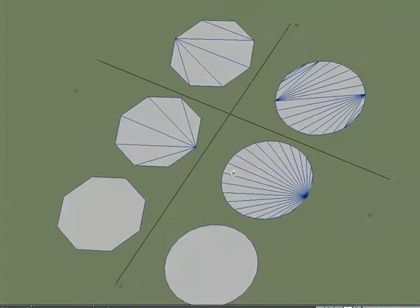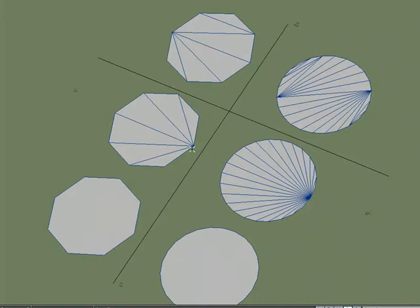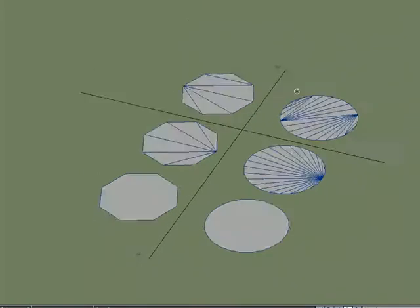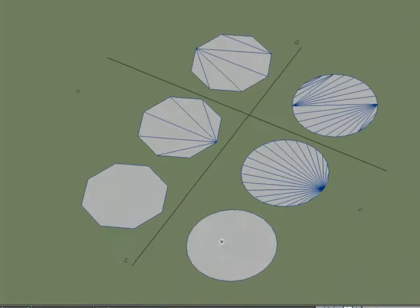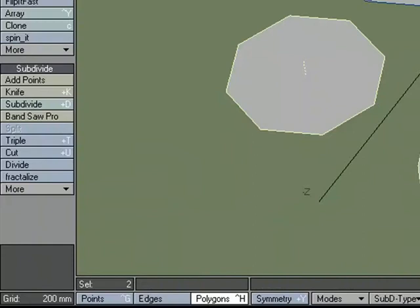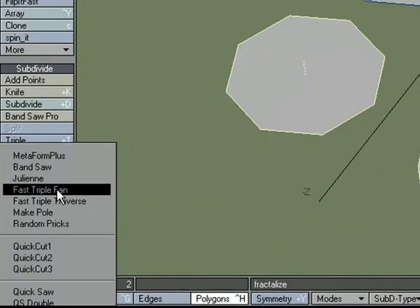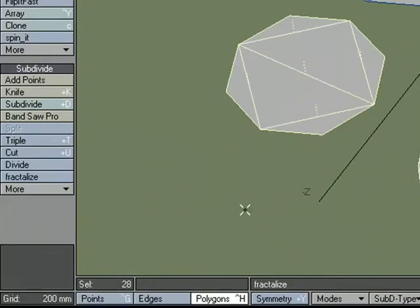Now depending on what you're building would depend on how you want to lay out the geometry, but knowing that fast triple fan will have all the triangles connected to one point, might give you the setup that you want, rather than having a random pattern here. If I grab the last set and come over to multiply, subdivide, more, fast triple traverse, now that's a different pattern. It's a lot more organized than triple, but what is it doing?